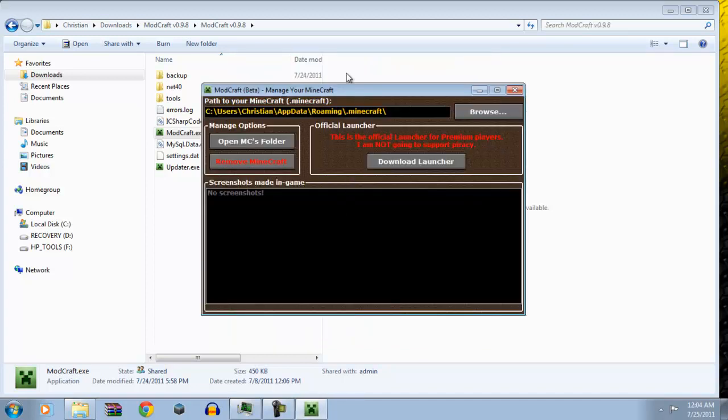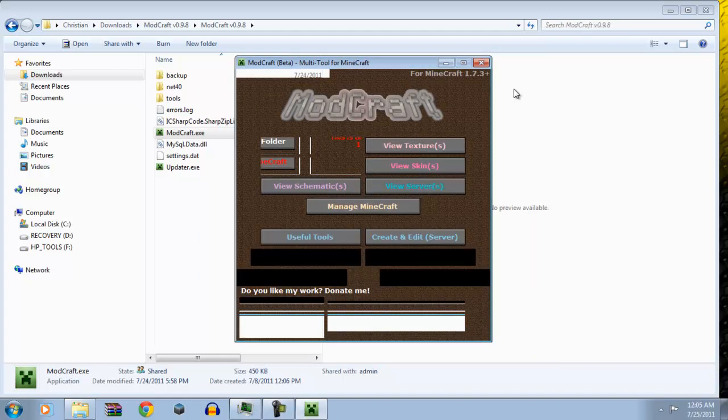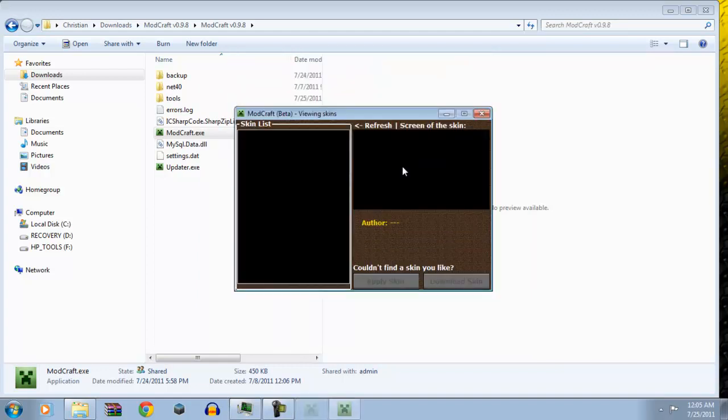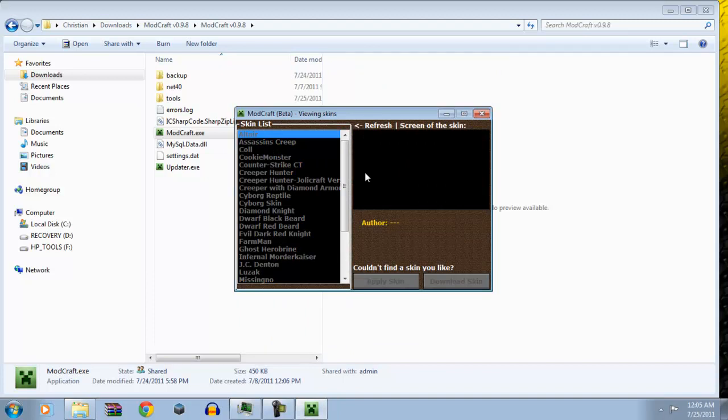So, this is pretty cool because you can manage Minecraft. You can open your Minecraft folder. You can remove Minecraft. You can download the launcher. You can even look at your screenshots. That's just amazing. Next up, you can view skins. There's a list of all the skins and it loads them from the server. So, that's why you have to wait for the skin to load. If not, it's going to crash your ModCraft.